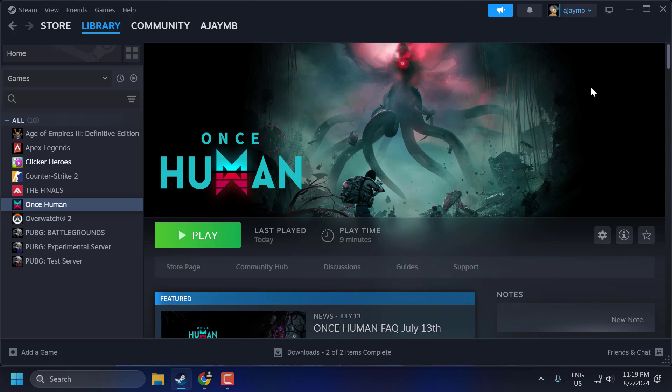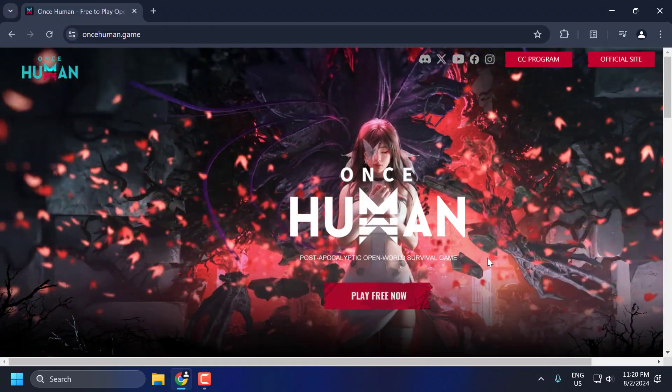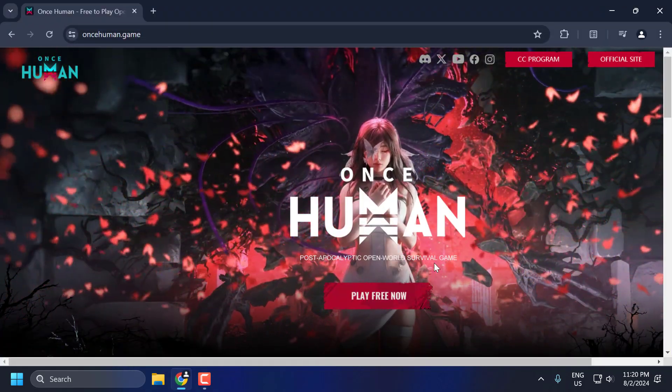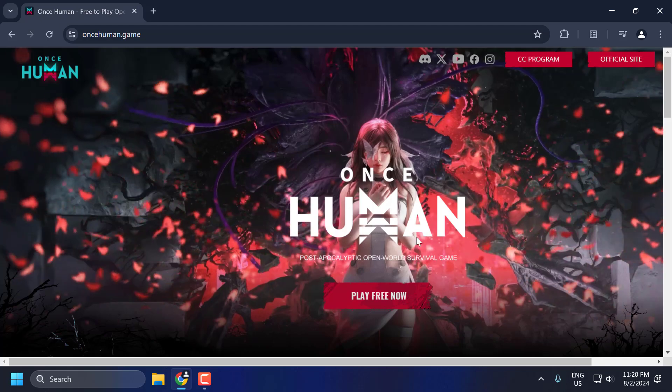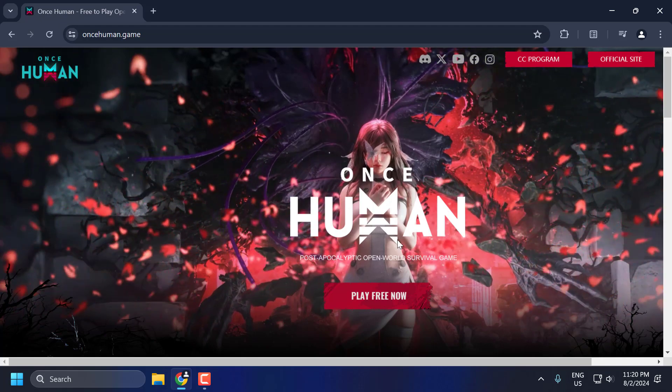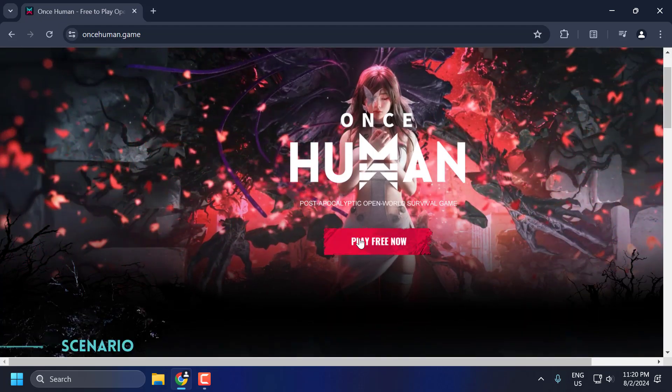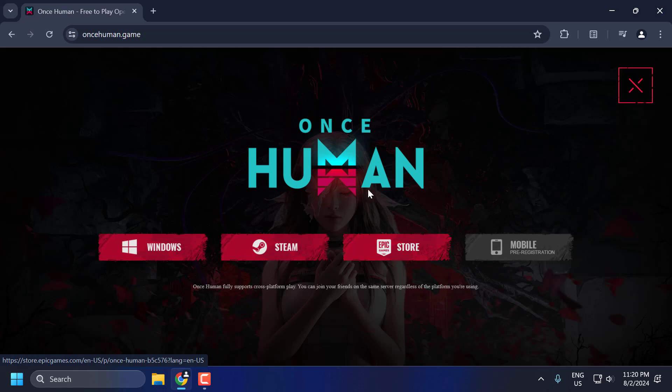If the problem is not solved, let's move on to the second solution. The second solution is to use the official game launcher. To do this, check my video description for the link. Select the Play Free Now option, and then select the Windows option to download it.